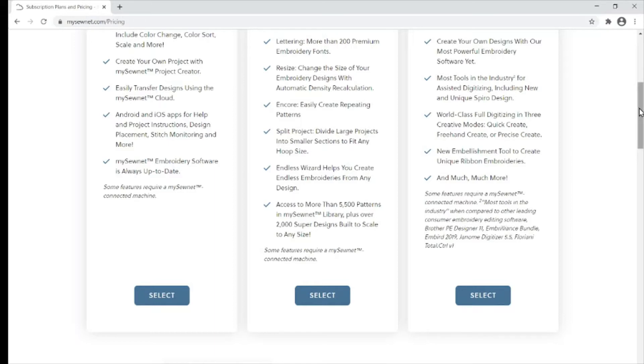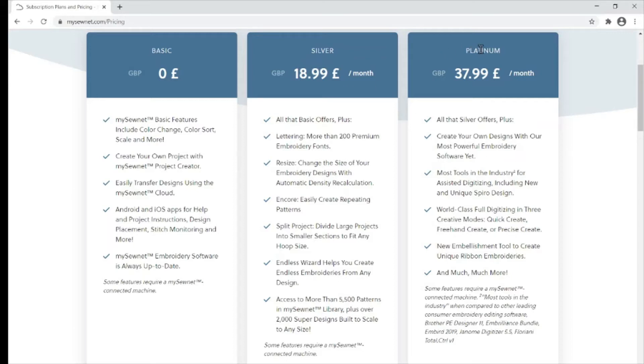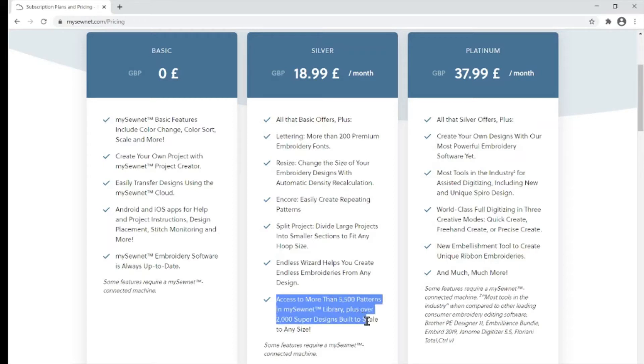Here you can see a brief description of the differences between the three packages. With both the silver and the platinum, you automatically gain access to more than 5,500 ribbon embroidery designs on the MySonet library.